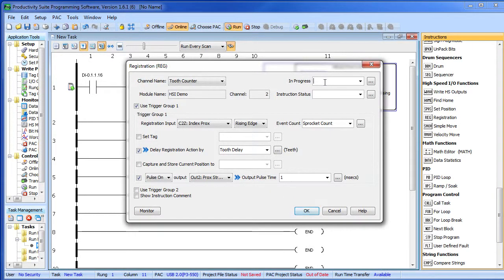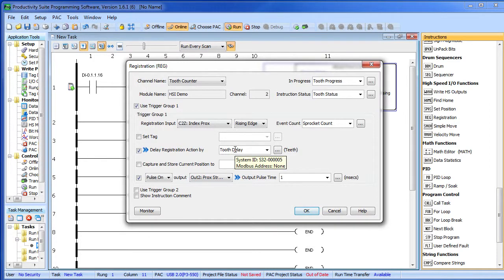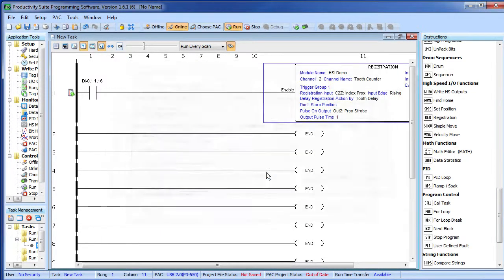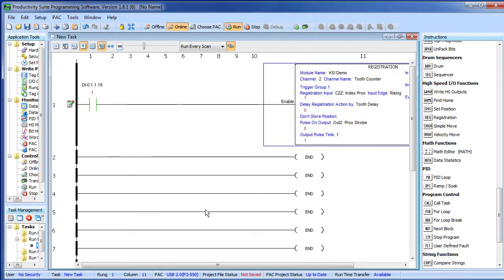Let's do one more thing – let's go ahead and create a tooth progress tag that will tell us whether the process is enabled or not, and let's create a tooth status tag so if we get any errors we'll know immediately. So we chose the correct channel, we're triggering on that index proximity sensor, we're keeping track of how many hits we get, we're going to delay the registration action by the number in this tag, and after the delay we're going to pulse our LED strobe. We'll say OK, add the new tags to our database, and all we have to do now is enable our instruction. I've already added a normally open contact connected to switch 16 on my input simulator so I can reach over to the P3 and enable this instruction manually. Let's transfer that to the controller and we're ready to go.